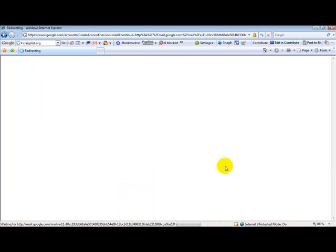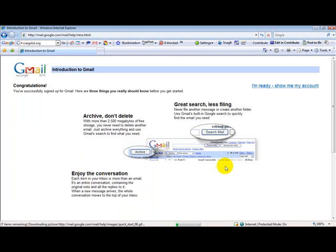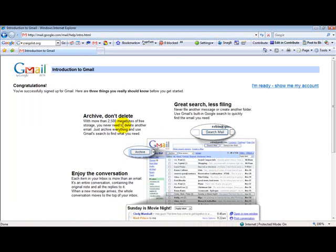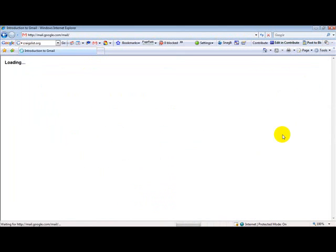And bada bing, bada boom, it is created. I'm ready. Show me my account.